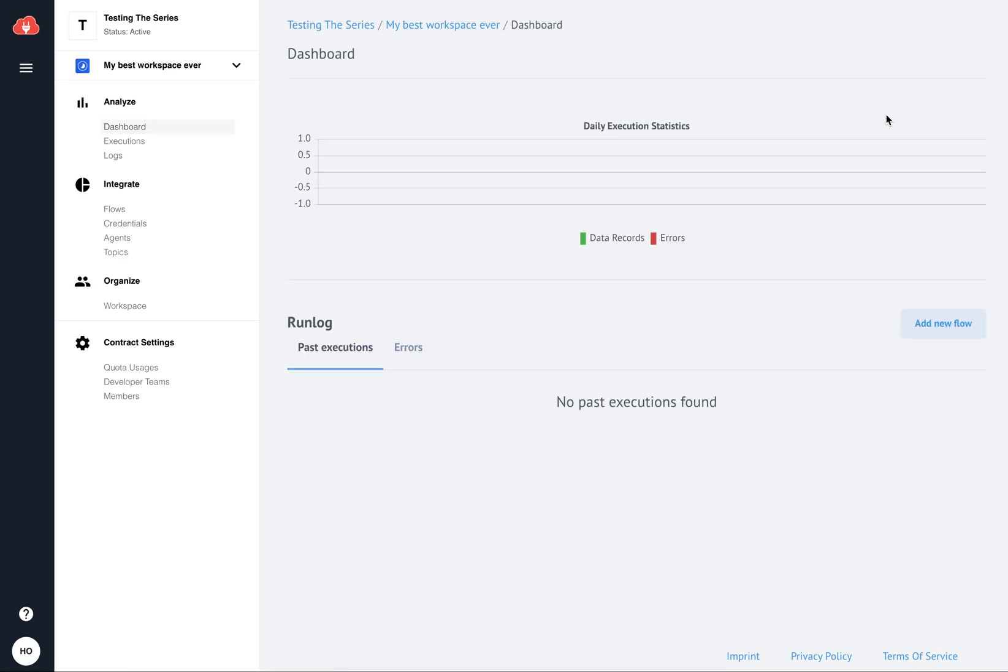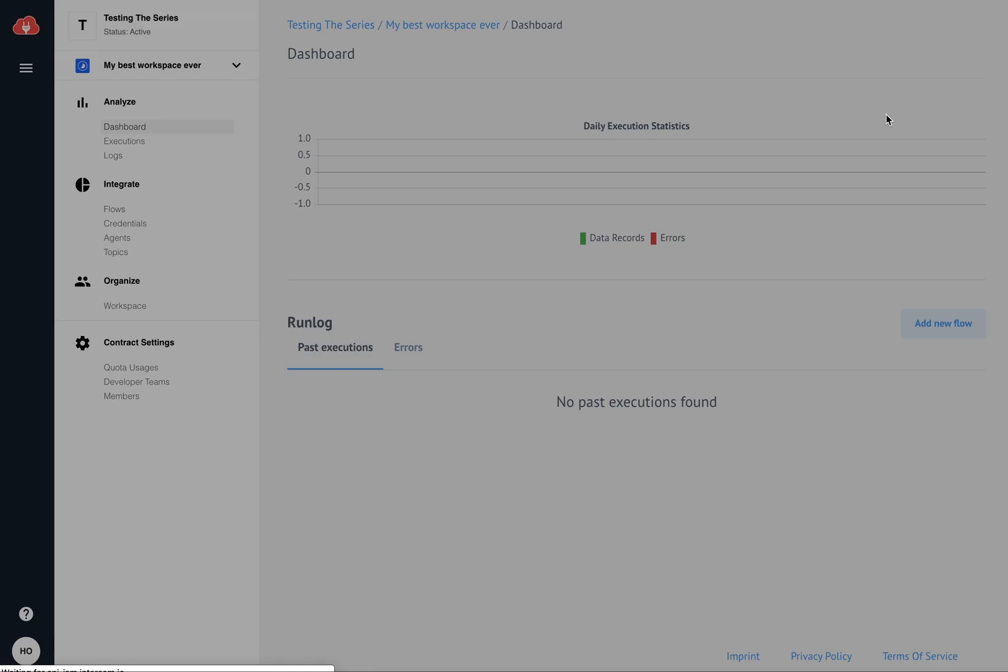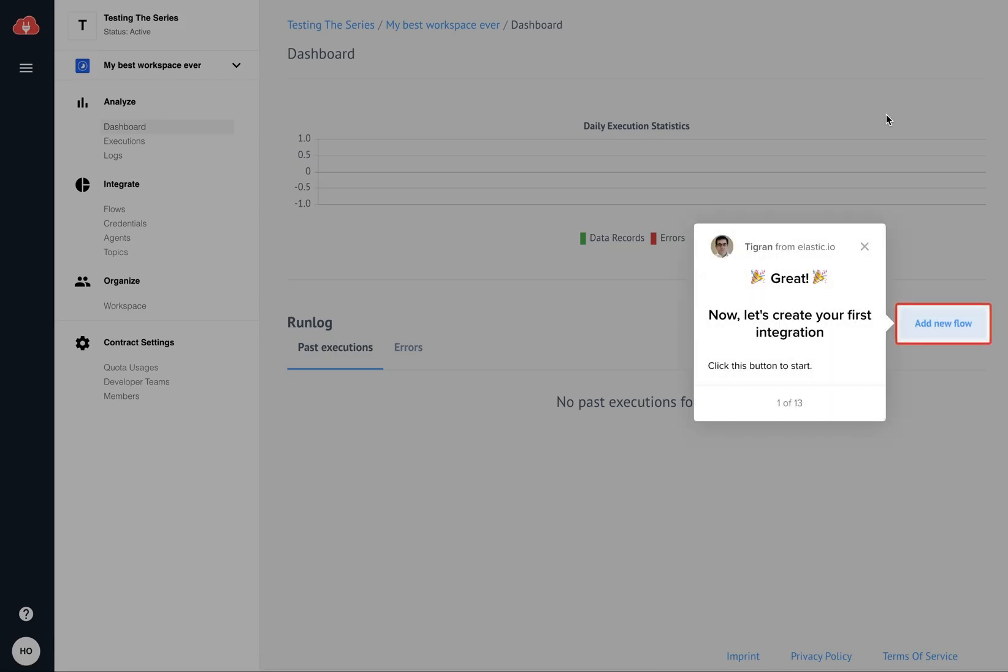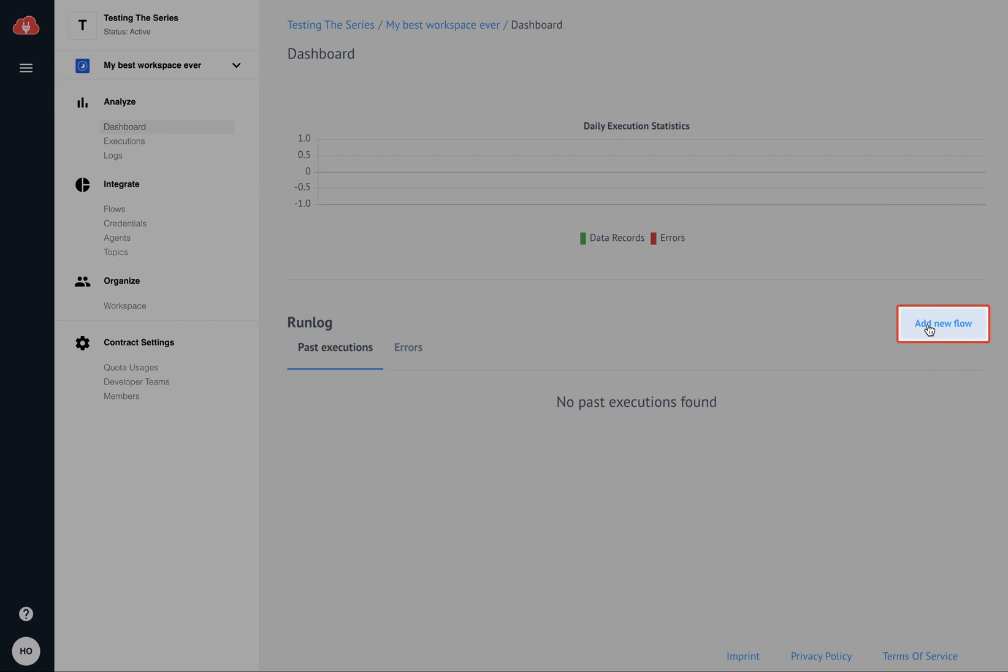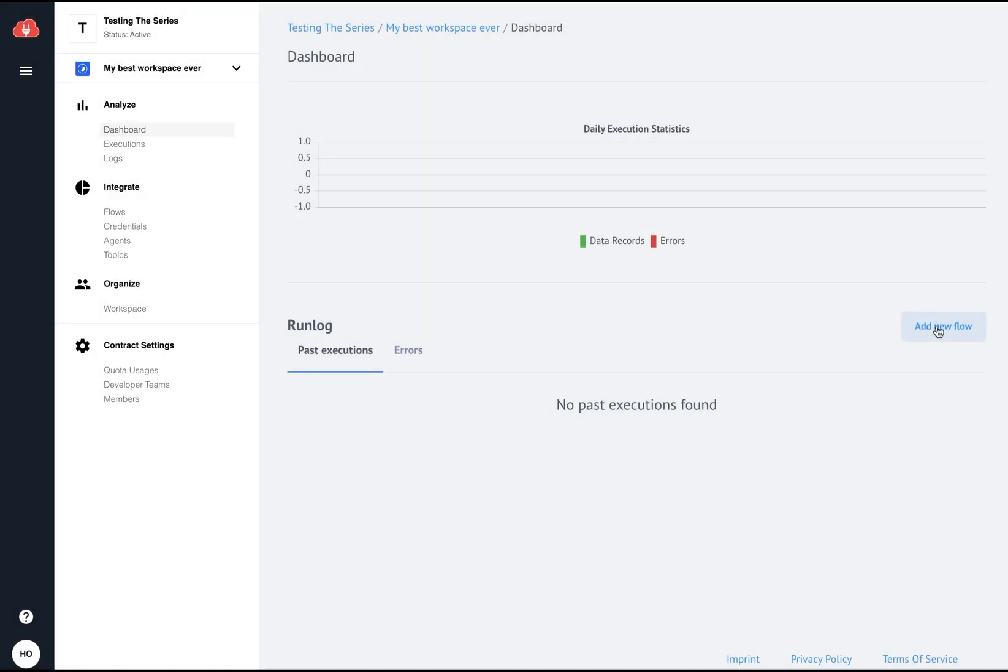Next, you will be offered to start with creating your first integration flow. After all, this is what you came for here, right? We cover the first integration flow creation in a separate video, which you can find in our short tutorials library, as well as in our in-app walkthrough tour. But for convenience, let's just quickly run through it right now.